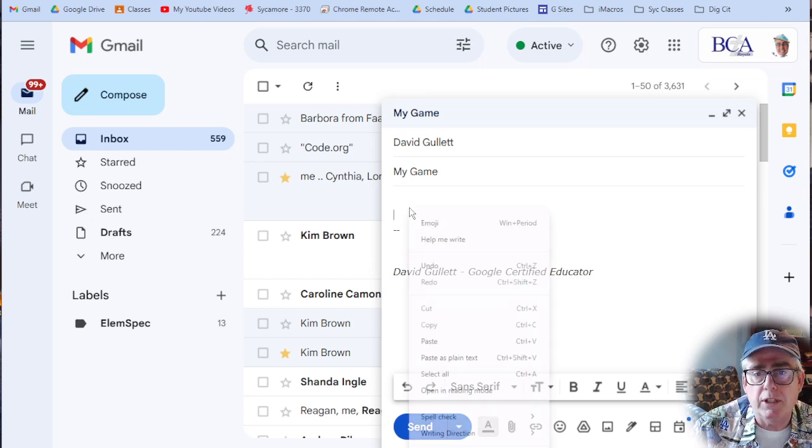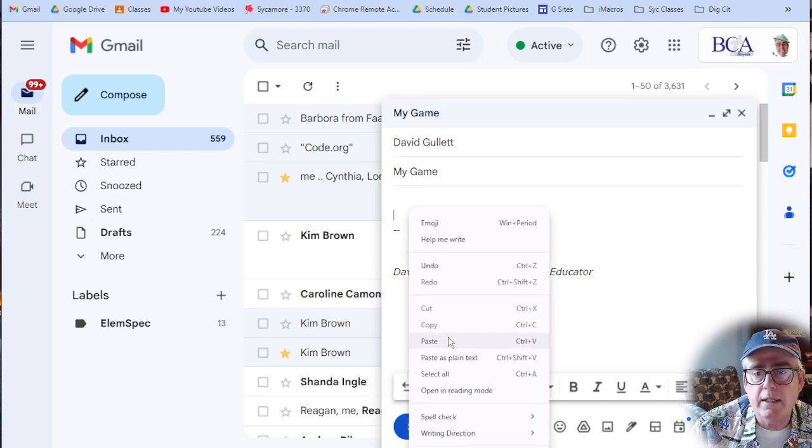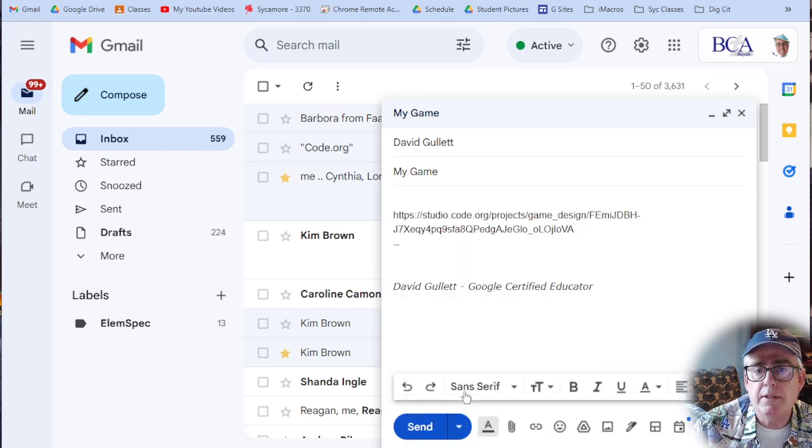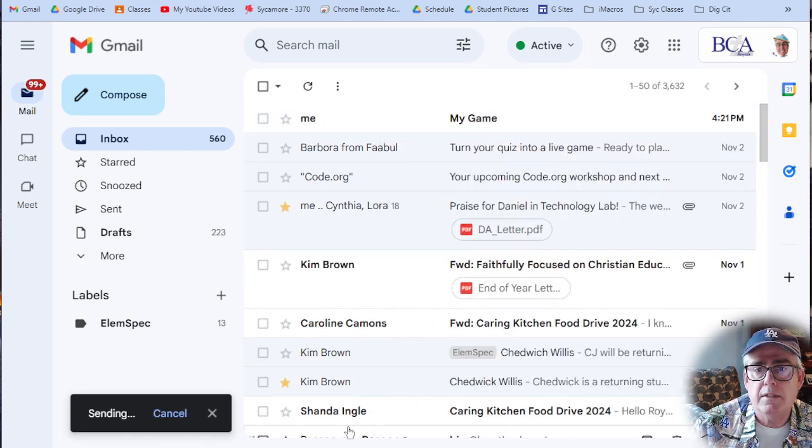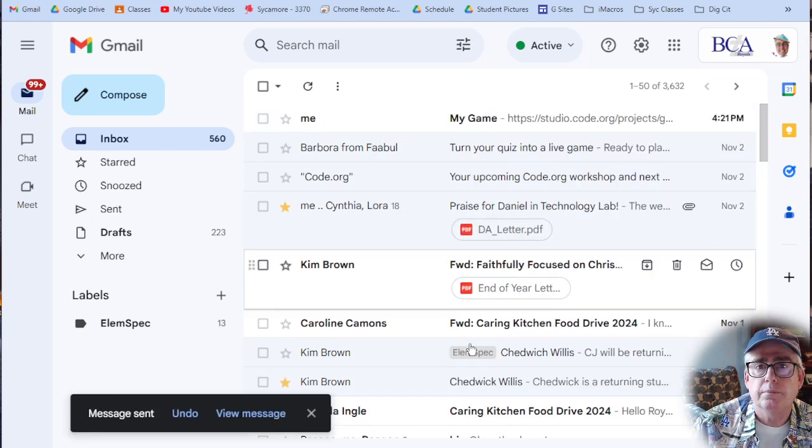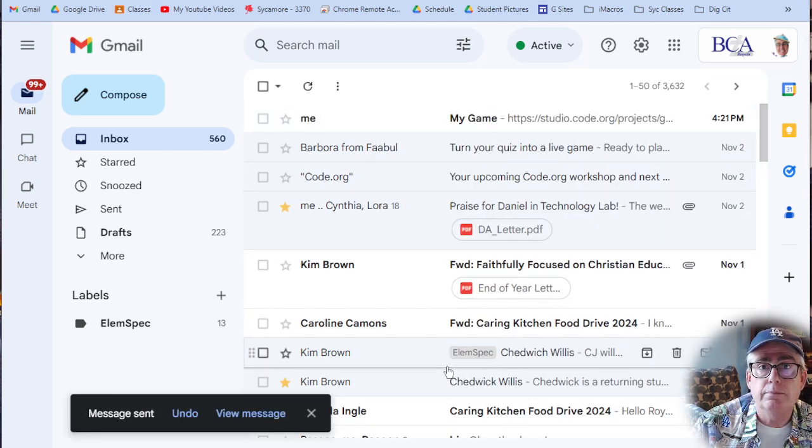But to put the link in, right click, paste, send. There you go.